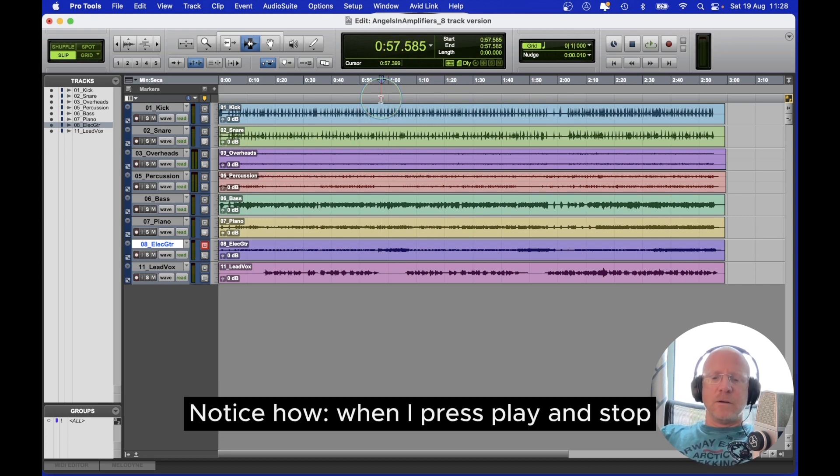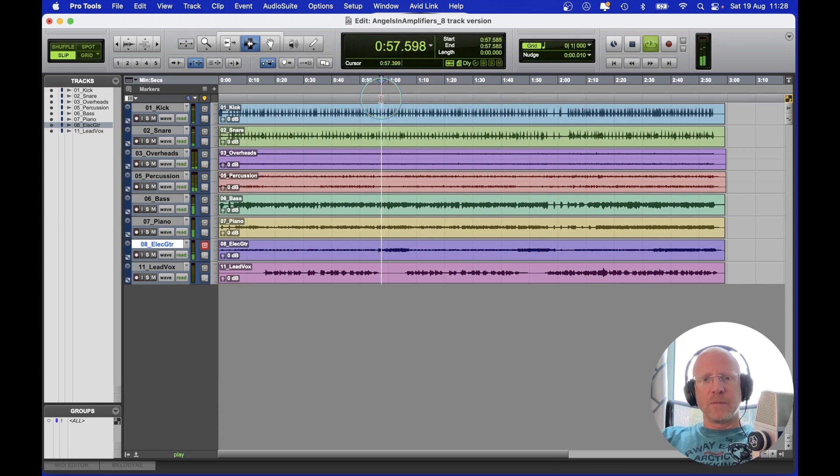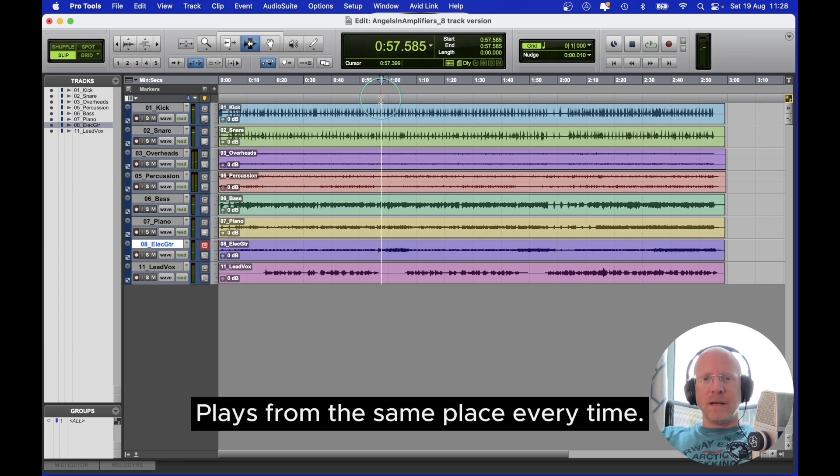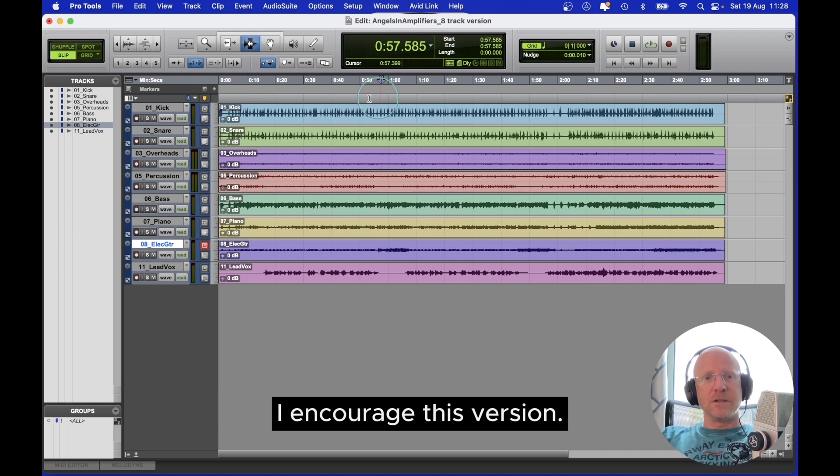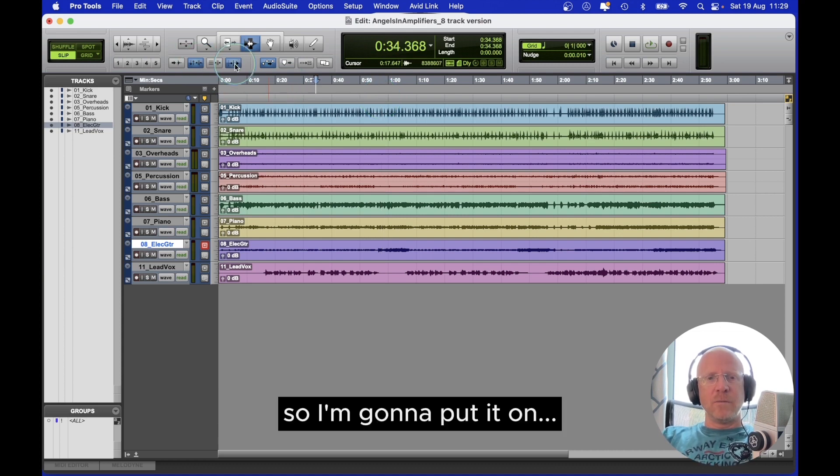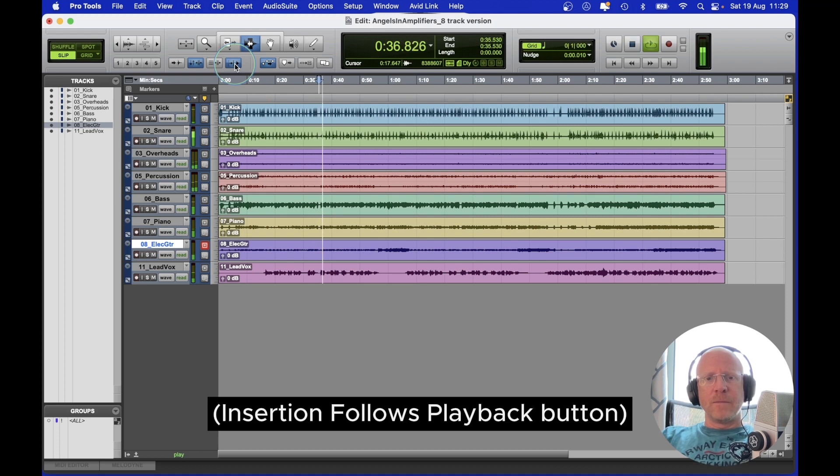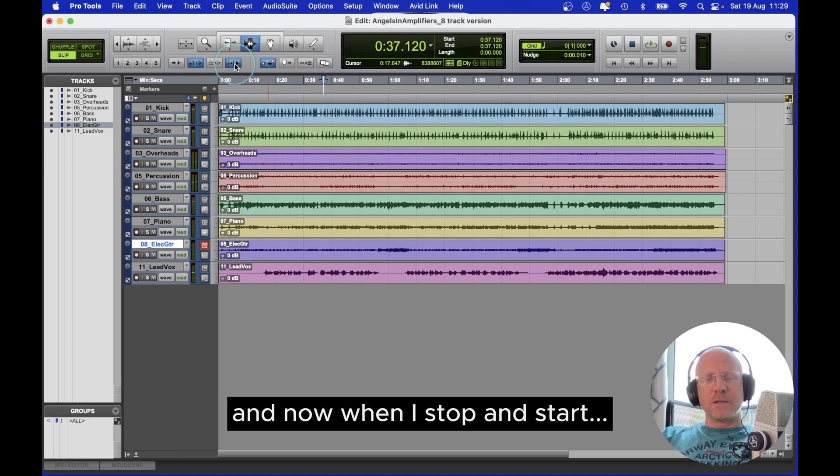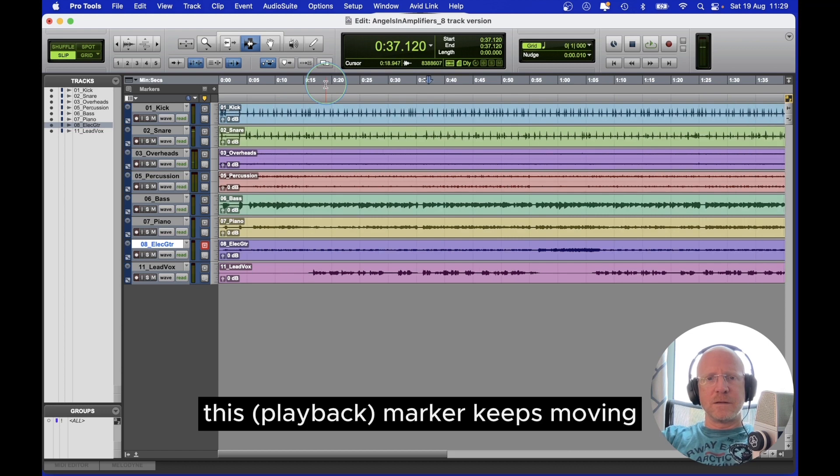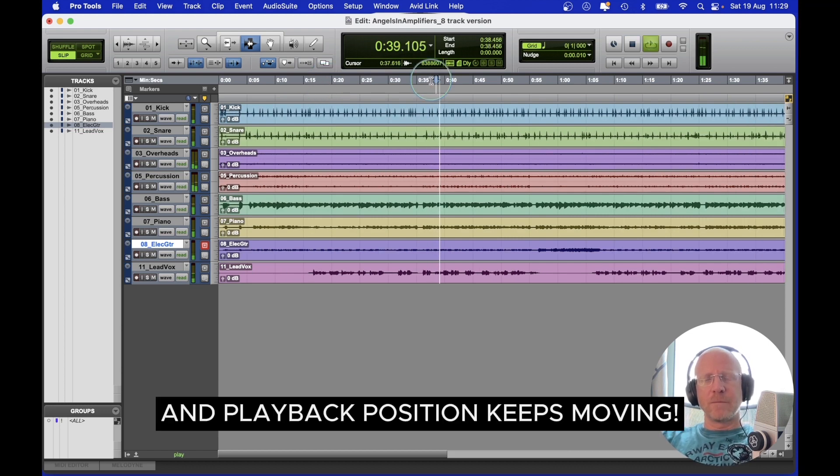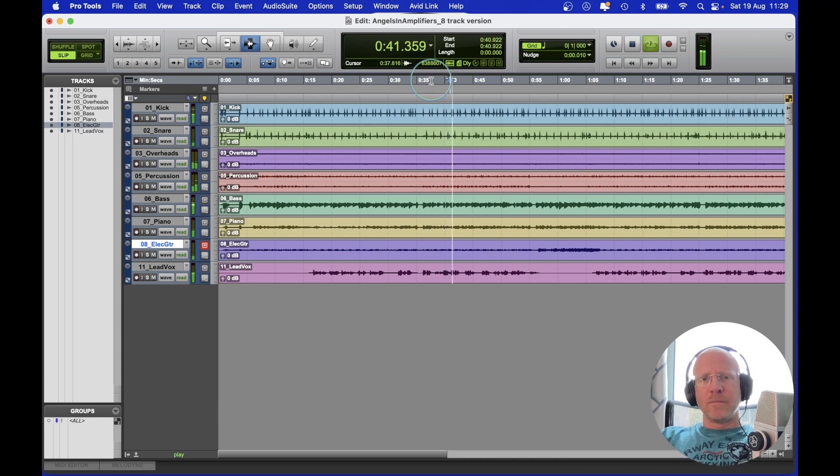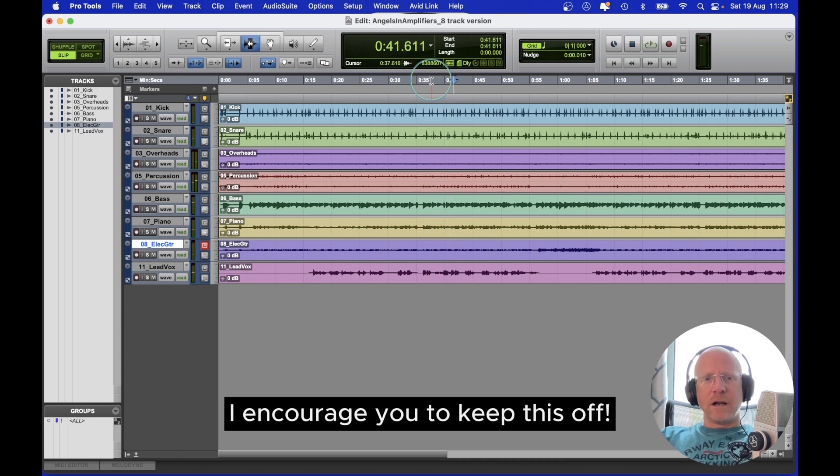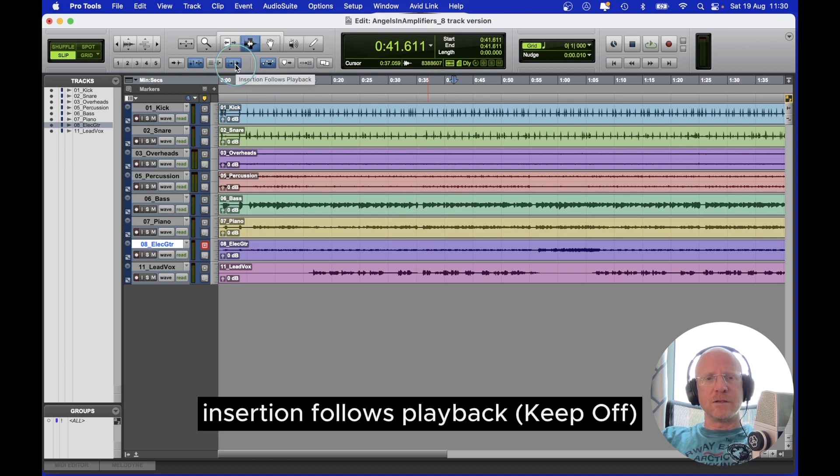Notice how when I press play and stop, it plays from the same place every time. I discourage this version. So I'm going to put it on. And now when I stop or start, this marker keeps moving. I encourage you to keep this off. Insertion follows playback.